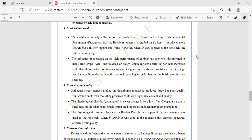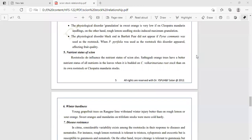The physiological disorder of blackening in the Bradley pear did not appear if Pyrus communis was used as rootstock; when Pyrus pyrifolia was used as rootstock, this disorder appeared, affecting fruit quality. Nutrient status: rootstock does influence the nutrient status of the scion. Sathgudi orange trees have better nutrient status of all nutrients in the leaves when budded on Citrus volkameriana rootstock than on its own rootstock or Cleopatra mandarin rootstock.